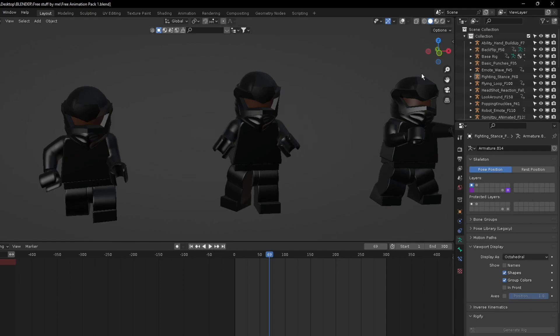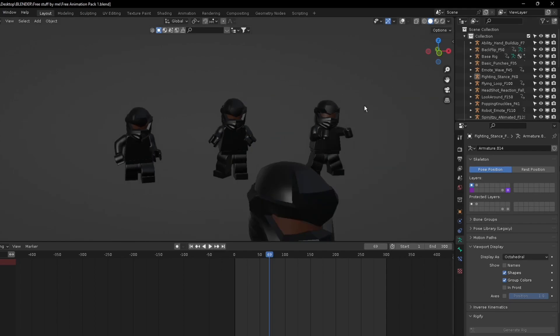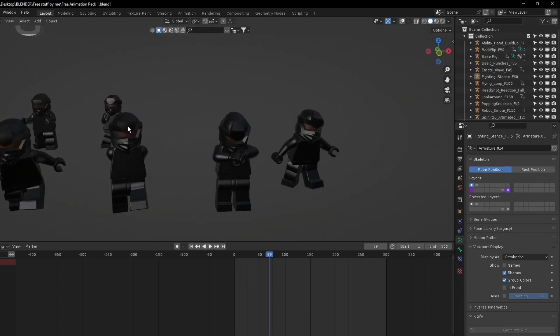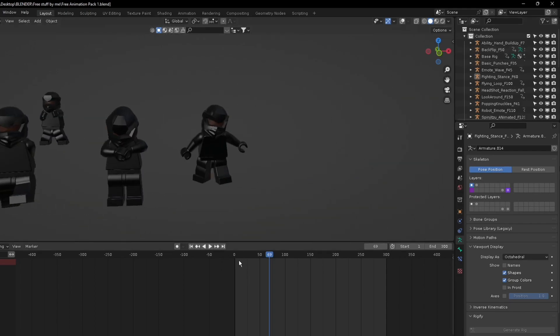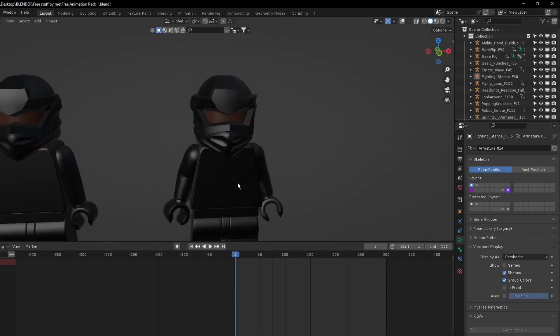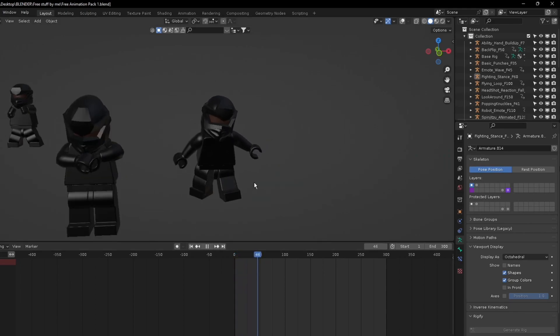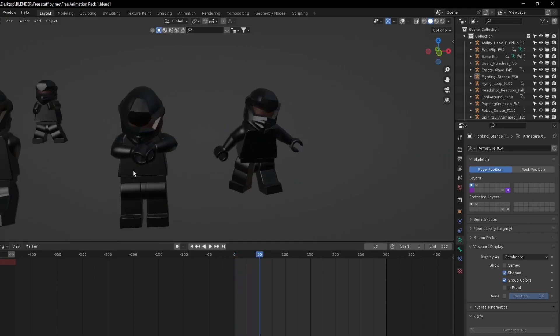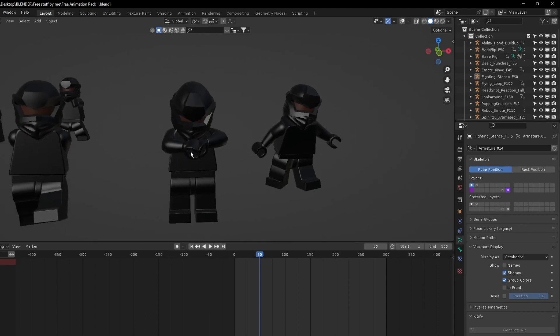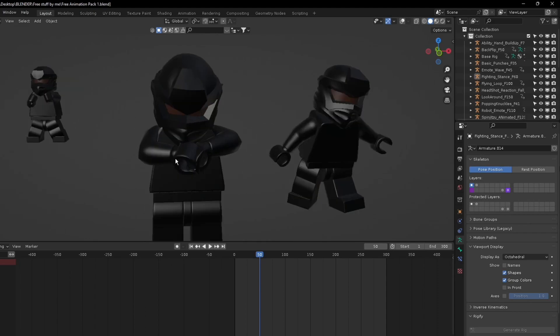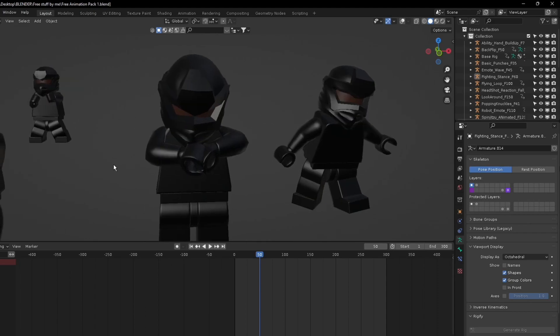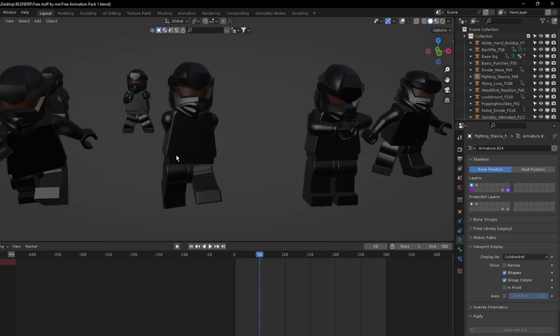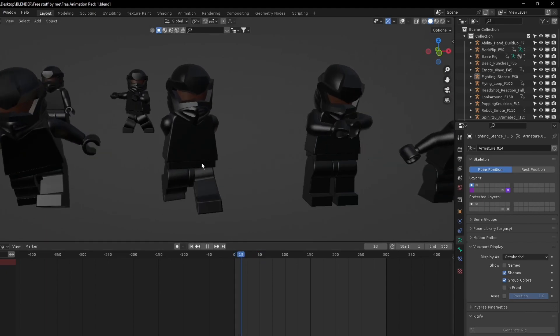Now here is the backflip, and this is an animation of you basically breaking your knuckles, or popping your knuckles if you want to say.